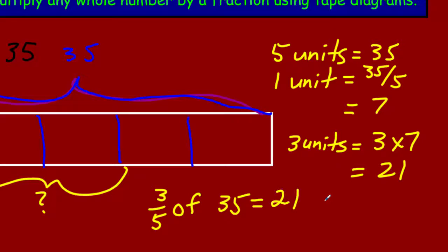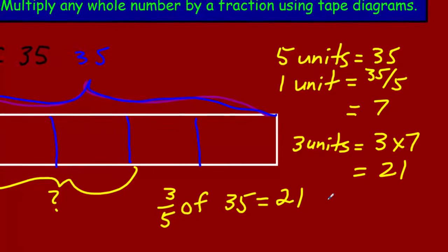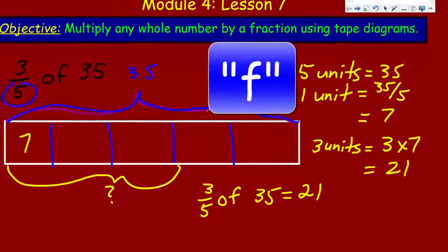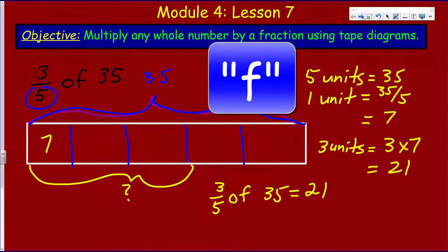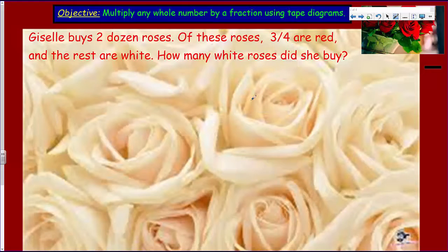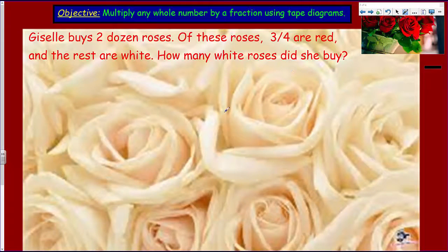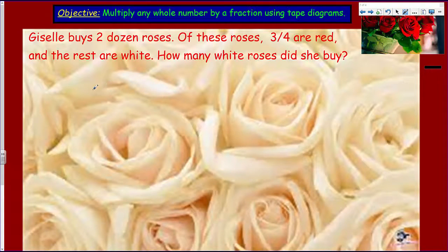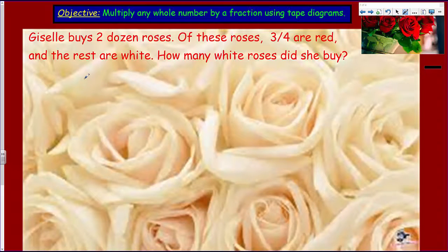That was a lot of fun! Our objective is still: multiply any whole number by a fraction using tape diagrams. Now here we have a lot of roses — that goes with the problem. It says: Giselle buys two dozen roses. Of these roses, three quarters are red and the rest are white. How many white roses did she buy?